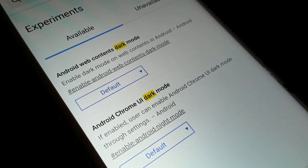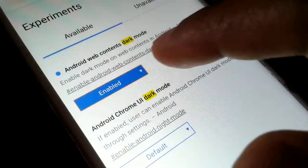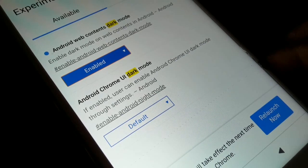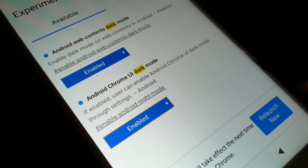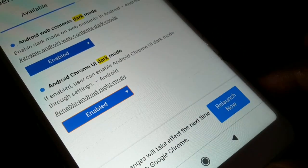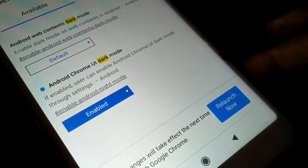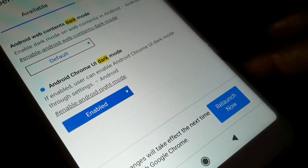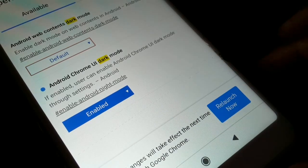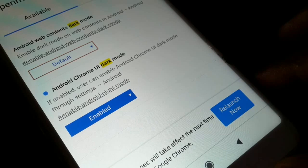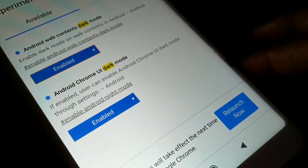The web content dark mode enables the content of web pages in dark mode. If you want the Chrome UI to be in dark mode, enable the Chrome UI dark mode option. After doing this, you'll need to relaunch Chrome. The UI option gives you the Chrome interface in dark mode, while web content dark mode makes all web page content dark.